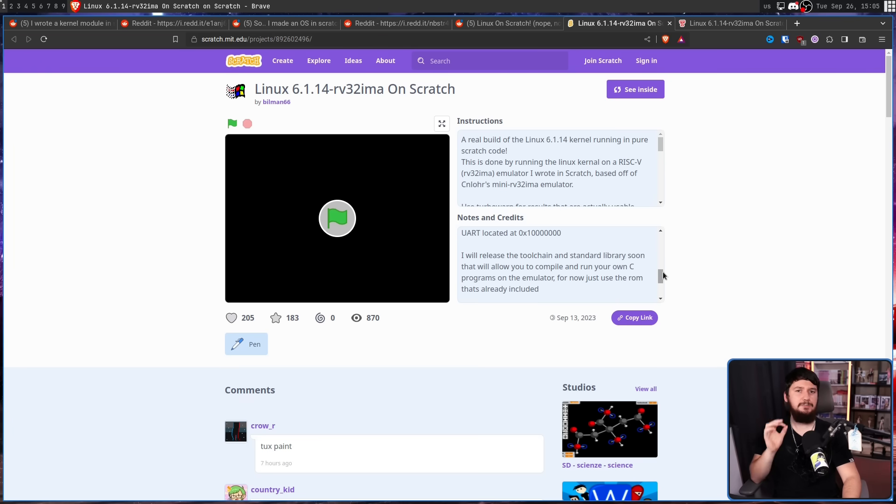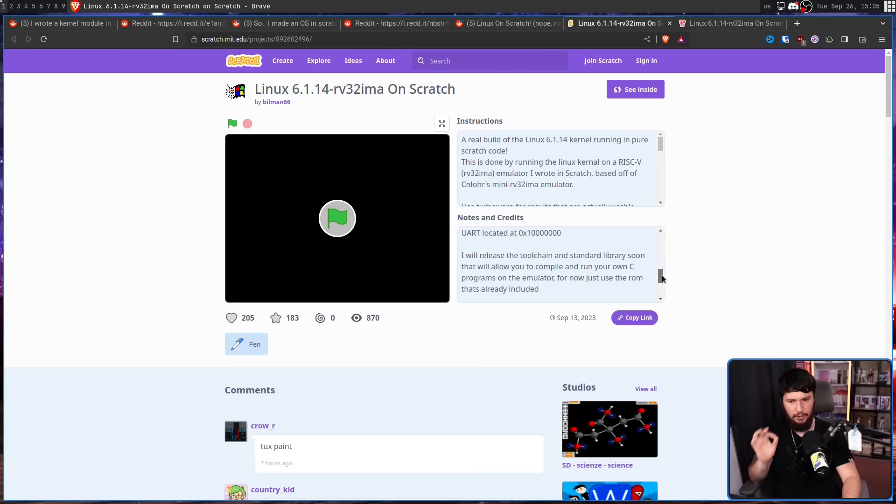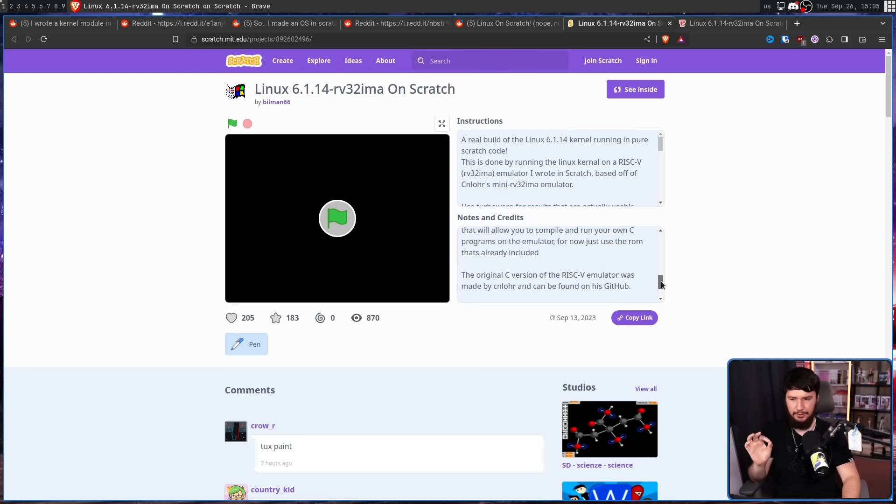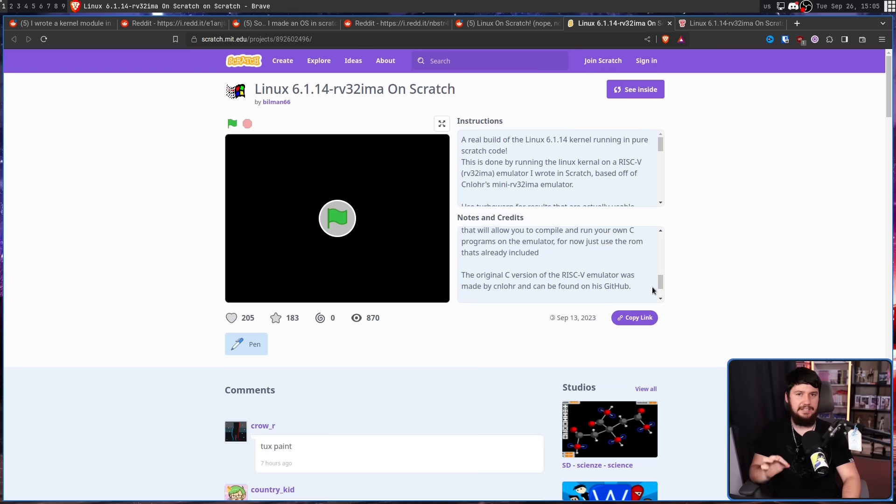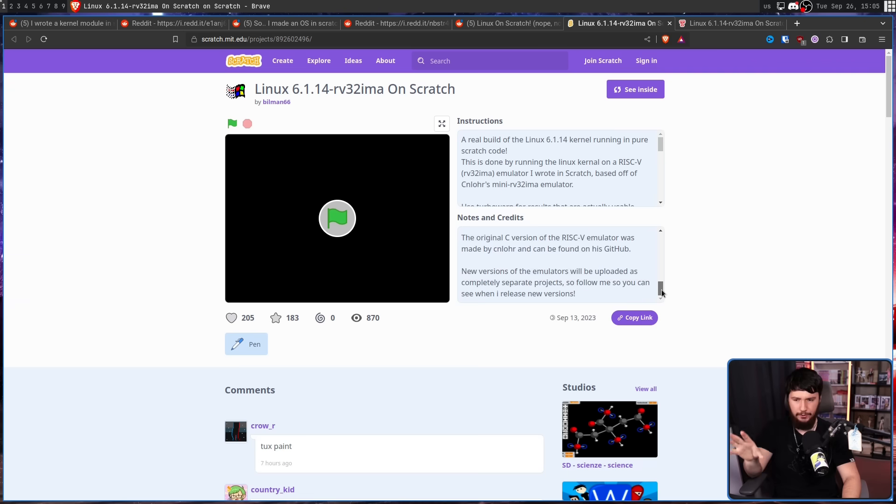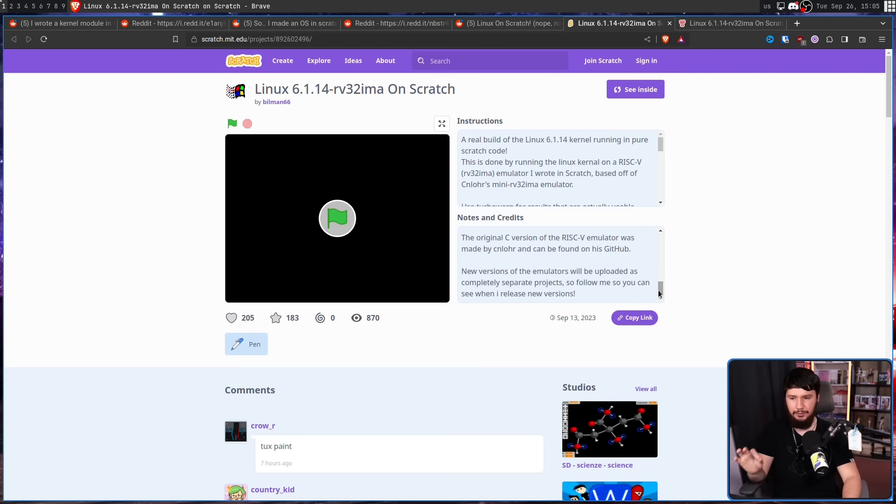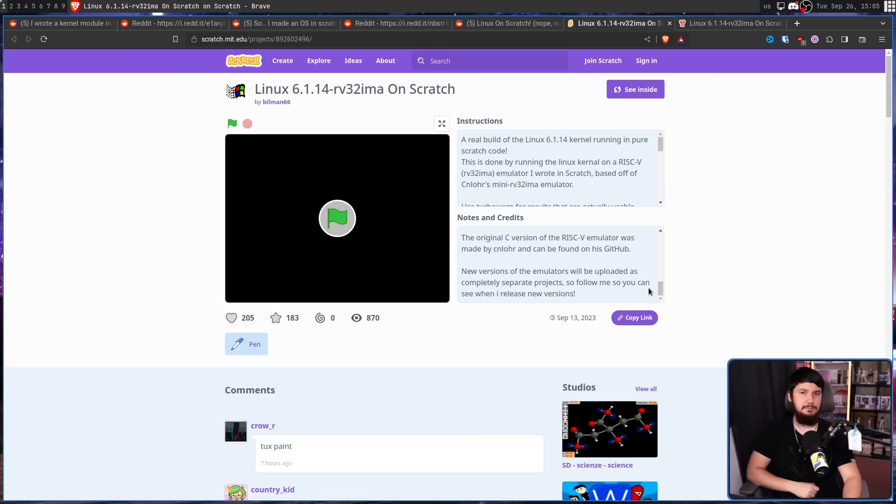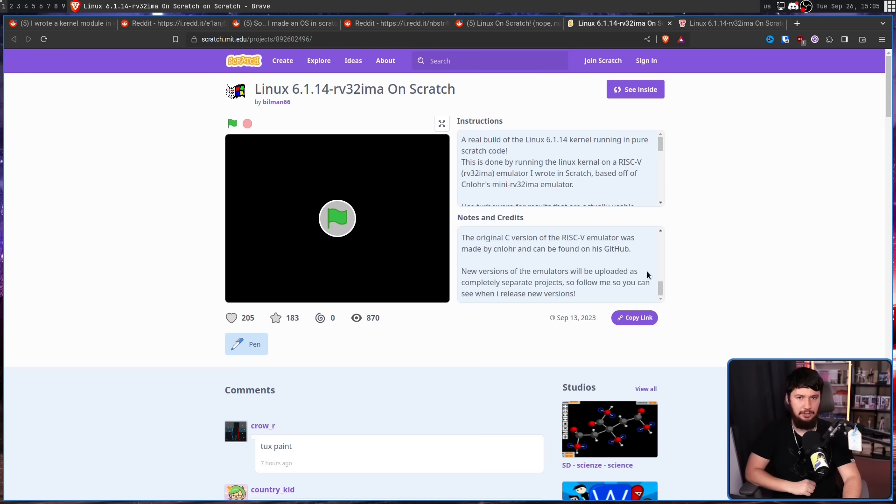Also, this work is based on prior work by GitHub user CNLaw, who wrote a RISC-V emulator in C. Now, future versions of this emulator written in Scratch will be uploaded as completely separate projects, so follow him if you want to actually see that come along.